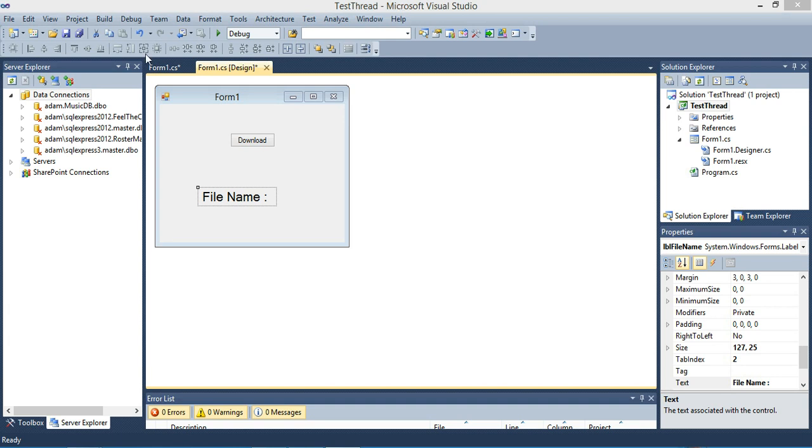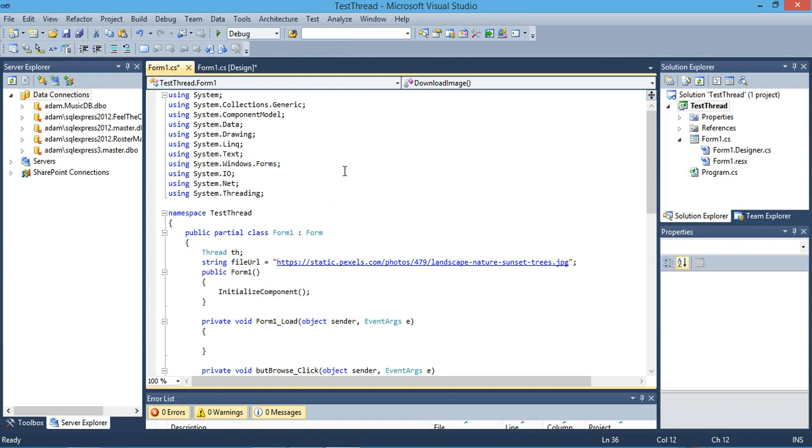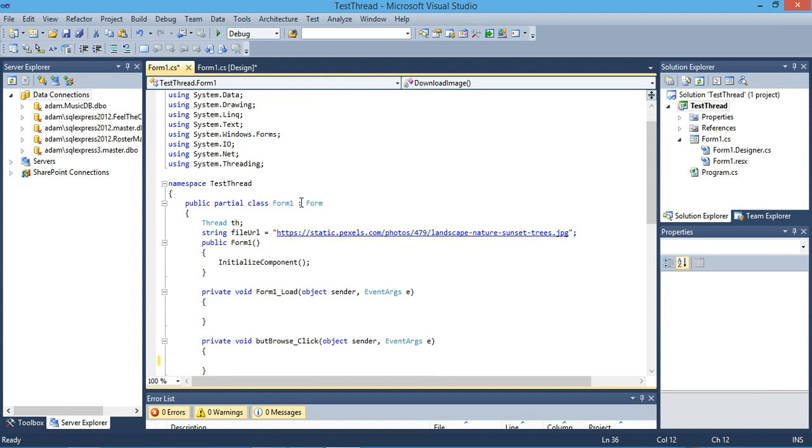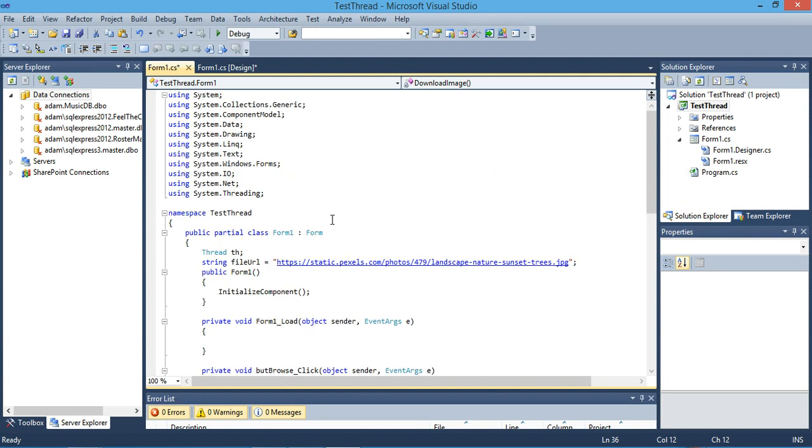Hi hello everyone. Today I'm going to show you first how you can download files from the internet using C#, then I will show you how to use threading, and then how to eliminate the most common problem that you will face when you use threading in .NET.